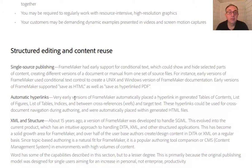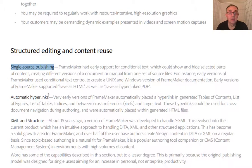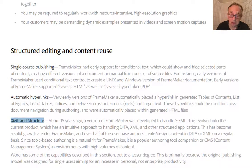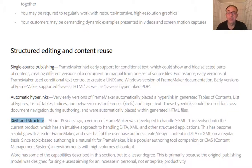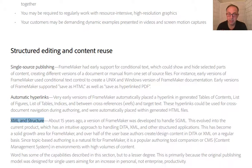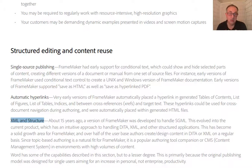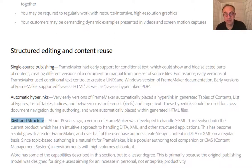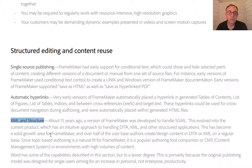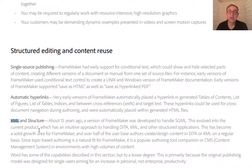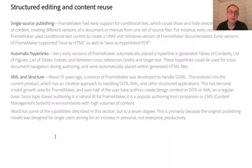And then comes structured editing and content reuse. And if you are doing single source publishing, or using the structured version of FrameMaker which is built into the same software package, so you can use it both as unstructured and structured FrameMaker. It has a very fine XML engine built right into the application itself.